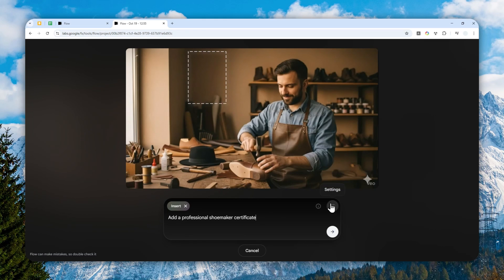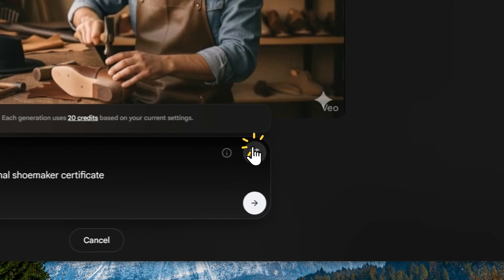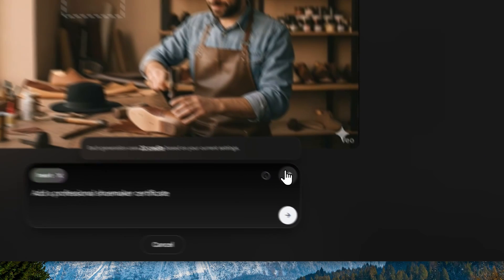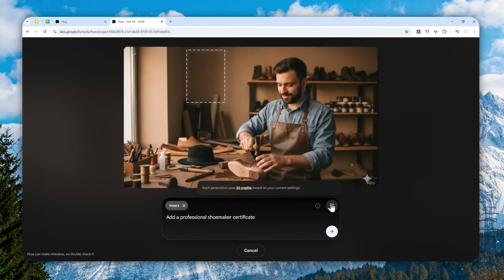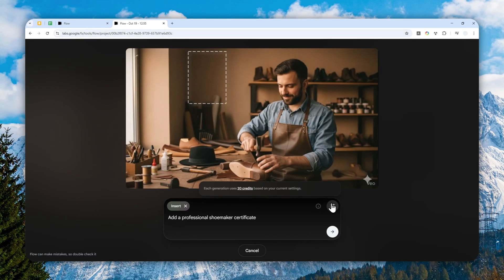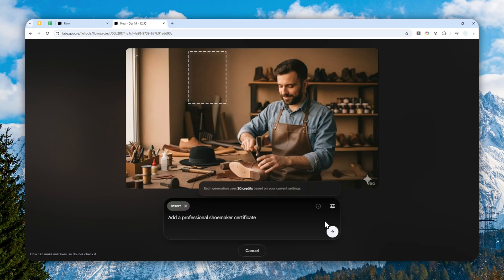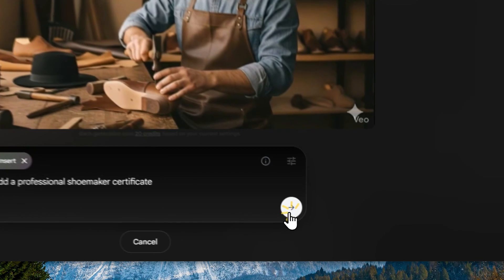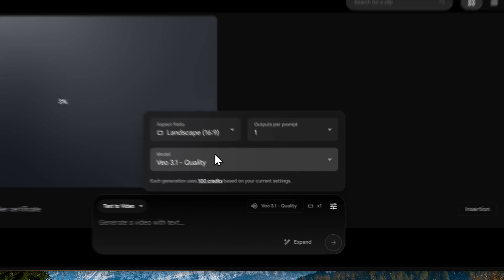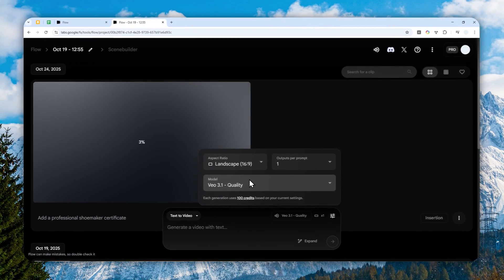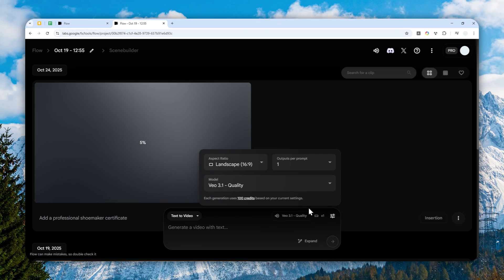There you go. Well, let's see if I can select the setting. Okay, right now the settings only are able to use the fast model, but that's usually enough. The VO3.1 fast is pretty good when it comes to adding an object into the picture. So I think there's no reason to use the quality version because it's kind of expensive for basically the same result.